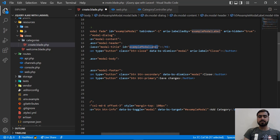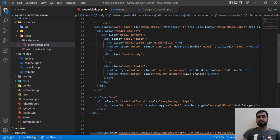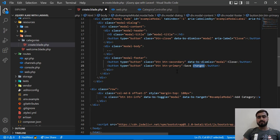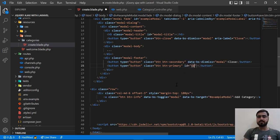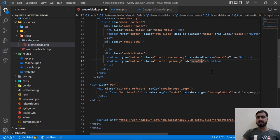Let me remove the hardcoded modal title and assign an ID to it — something like 'modal-title' — so we can set it dynamically through jQuery. The save button will say 'Save Changes' or 'Update Changes' depending on context. I'm also removing the button text and adding an ID to the button — let's call it 'save-btn'.